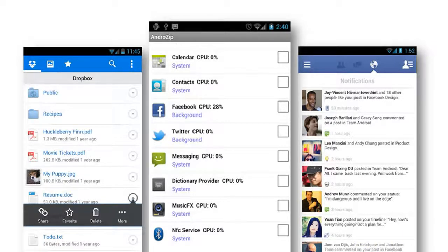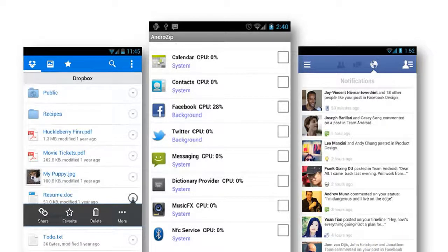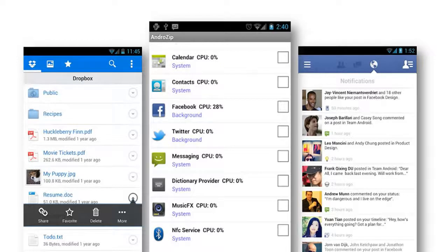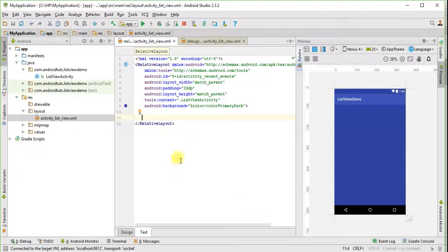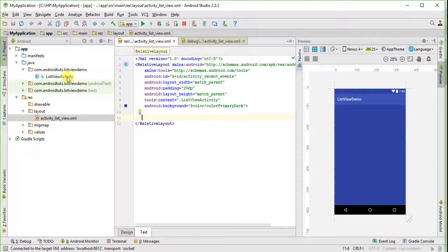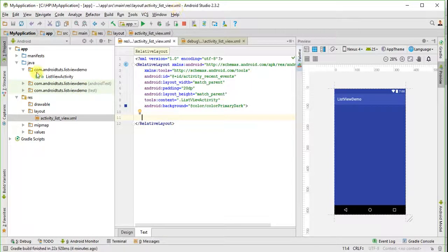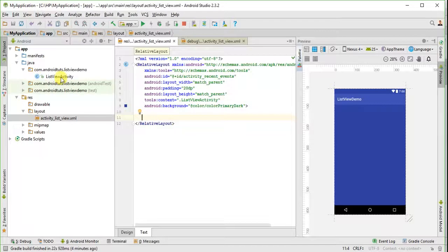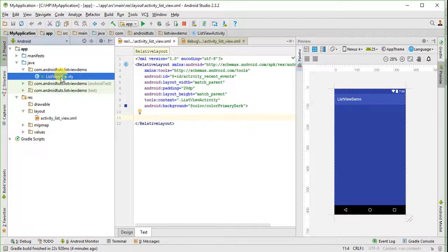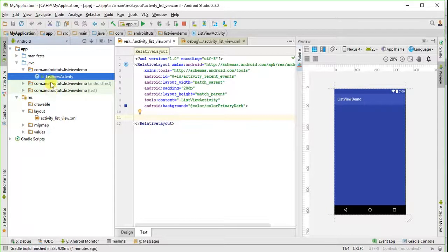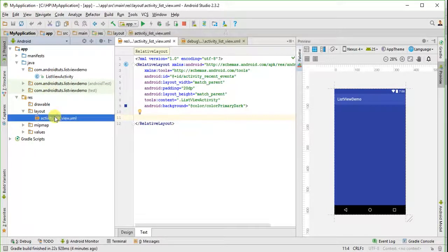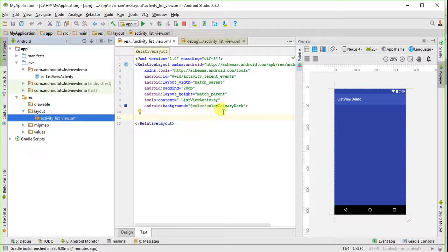Let's create a simple list view. Here, I have created a new project with name ListView demo. And you can see I got two files here, one is java file for coding the functionality of list view, and another one is xml file in which I will design my list view.